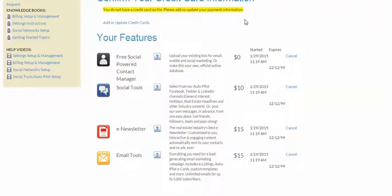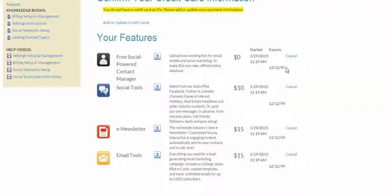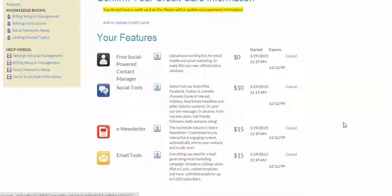So then we see a list of features here. Here's each feature that you have, some brief information about the feature, how much per month you pay for that feature, when the service was started, and when it expires. And you'll notice for most of your expiration dates, it's 12-12-99. That is not the year 1999. That is the year 2999. And the reason that the date is like that is just so that we can ensure that as long as your payments are processed in a timely fashion, that your services won't expire or accidentally get cut off.